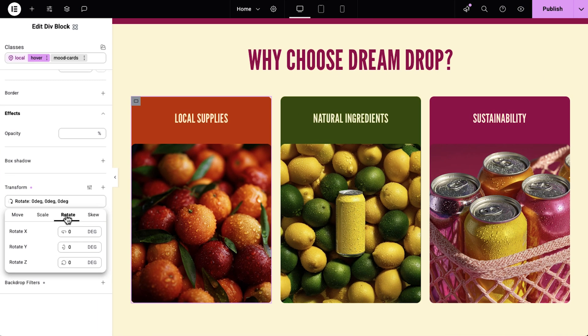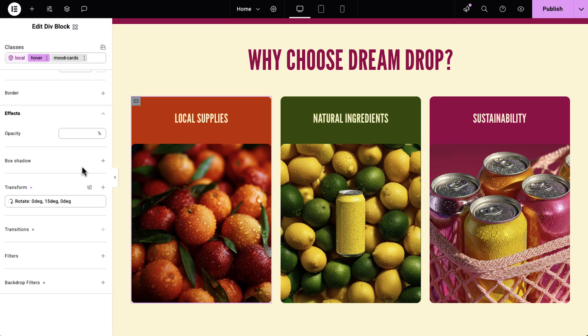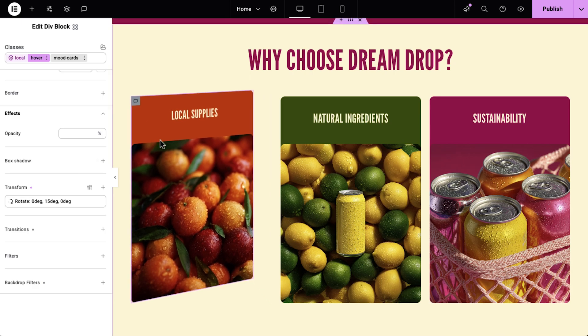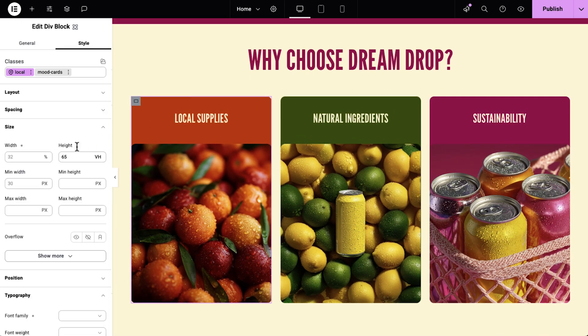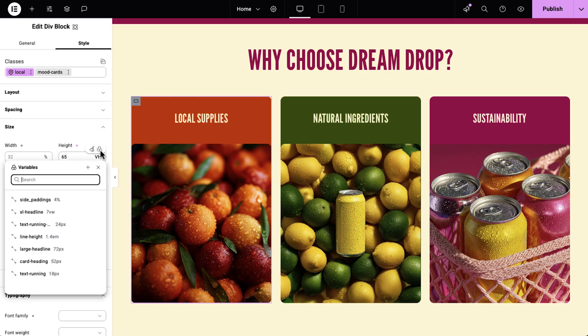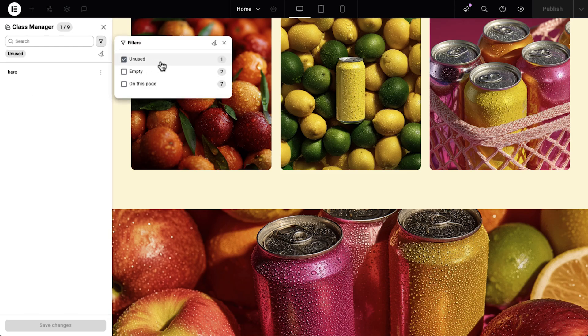Hi, I'm Roy from Elementor and welcome to the first look at version 3.32. This version continues the Editor V4 journey with a collection of exciting new features. These include transform and transition controls that let you design and animate elements with precision, size variables for consistent spacing and sizing across your site, smarter class management for building clean, scalable design systems, and more. So plenty to cover. Let's dive in.